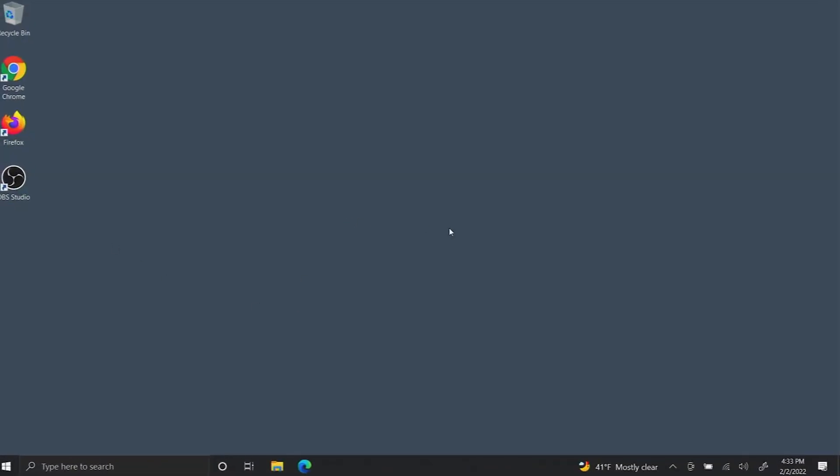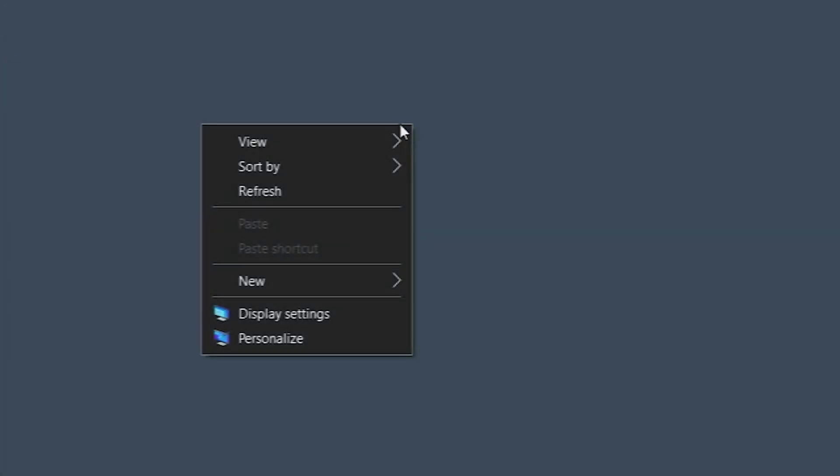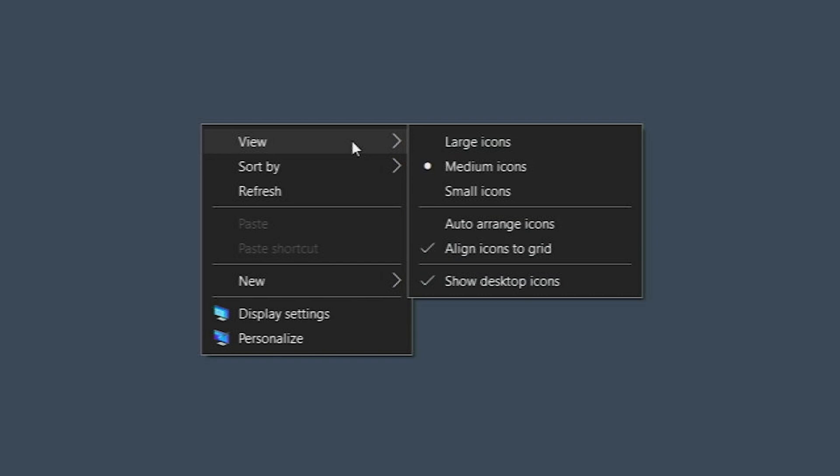To fix this issue, you're going to want to right-click on the desktop. You'll see an option that says view. You want to highlight that and go down and turn on the show desktop icons checkmark.